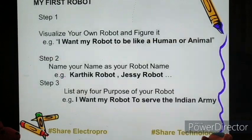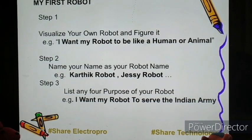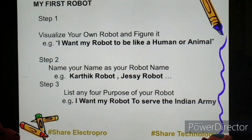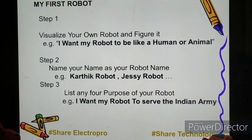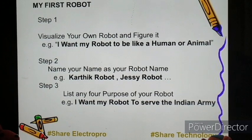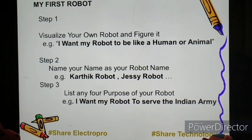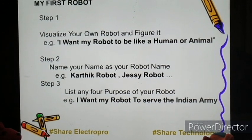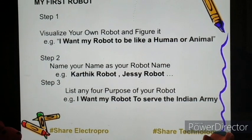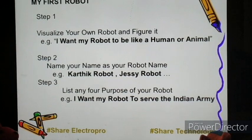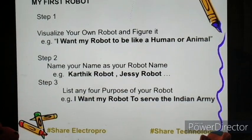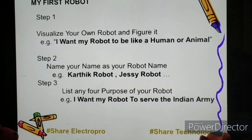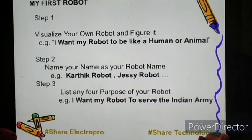Now we come to my first robot. As the name says — my first robot — we will be creating a robot according to our will. The first step is we will be visualizing our own robot and figure it. I will draw a diagram on a notepad such that I want my robot to be like a human or animal. You can say your robot can be anything.